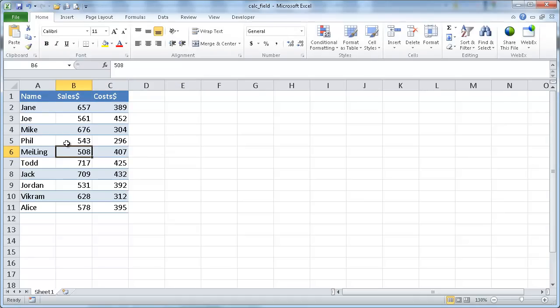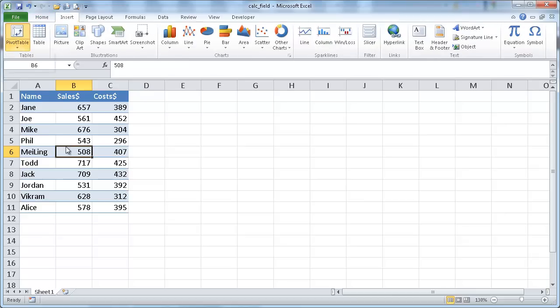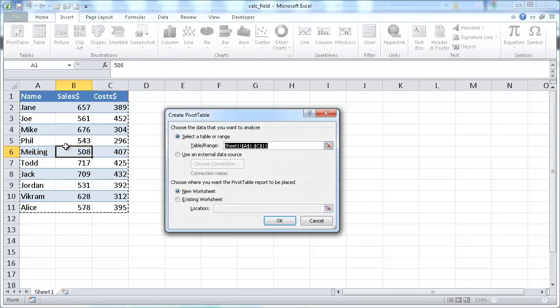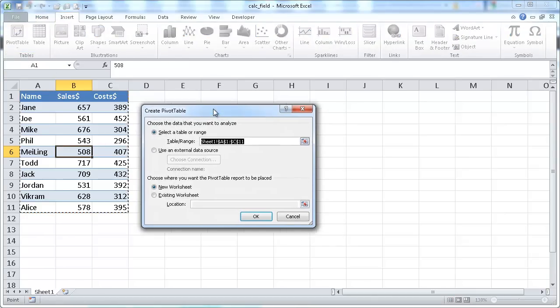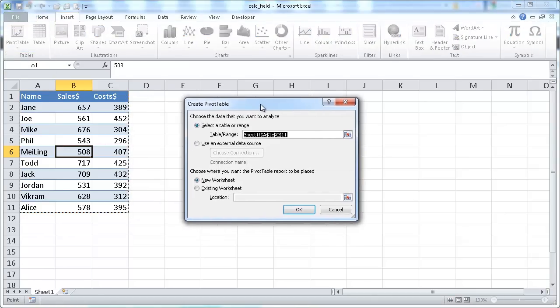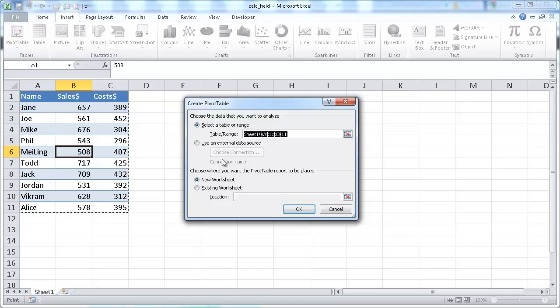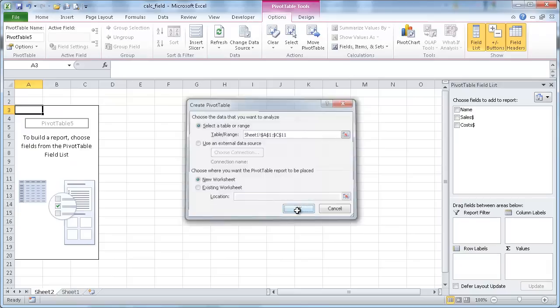So I'll just select any cell in the table. Use the keyboard shortcut, Alt-NVT. It brings up the create pivot table dialog box, and I'll just take whatever it gives me. It's selected my range here, and I'll put that on a new worksheet. Click OK.